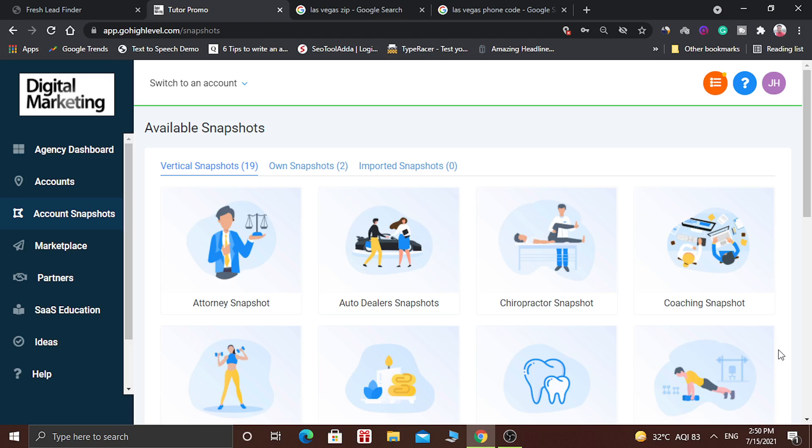When you get a client, you need to create an account for them. To do that, first of all you have to login into the GoHighLevel software.